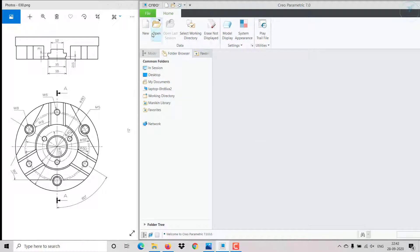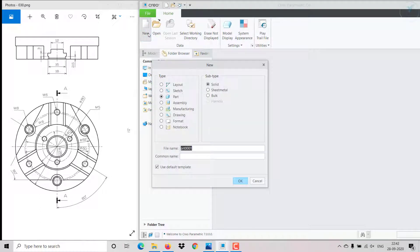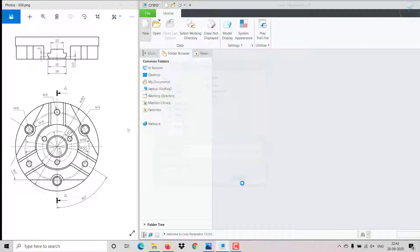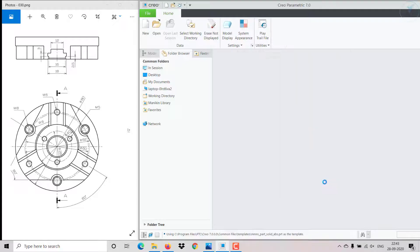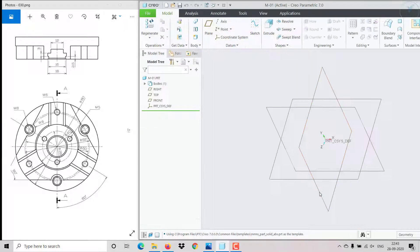First I'm going to create a new file — clicking on new part, it's a solid. I'm giving the name as Model 1 and the unit is in millimeters, so I'm unchecking 'use default template', then clicking OK. We need millimeter part solid, so click OK.